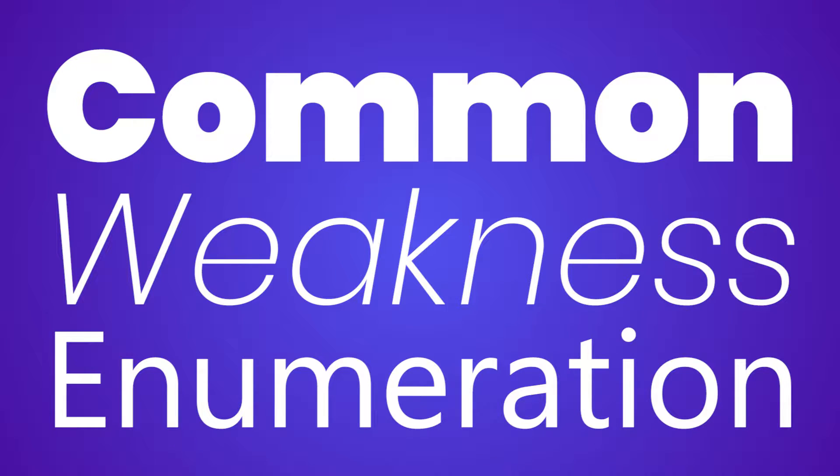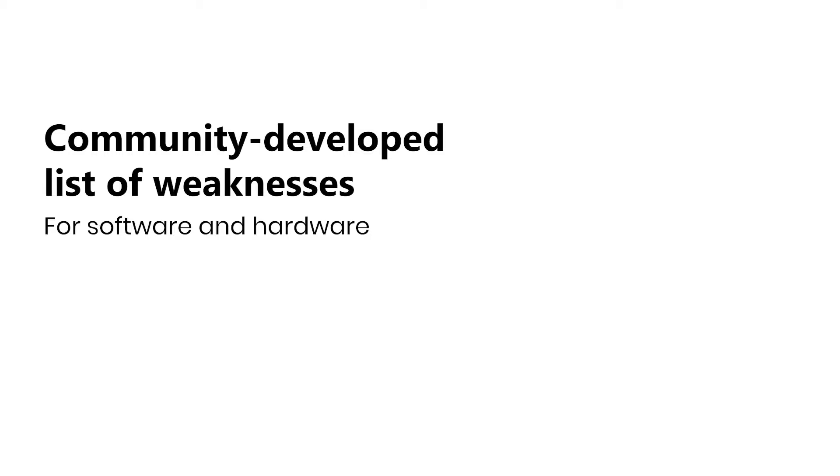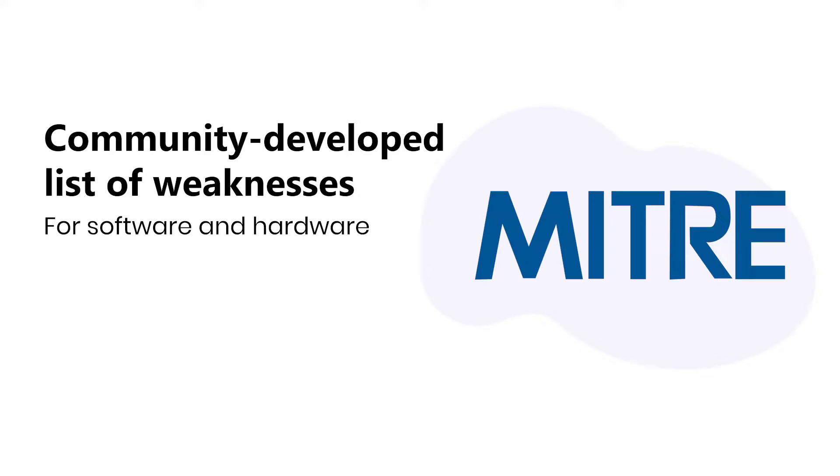In this video, we take a look at the Common Weakness Enumeration, or CWE. CWE is a community-developed list of software and hardware weaknesses maintained by the MITRE Corporation.